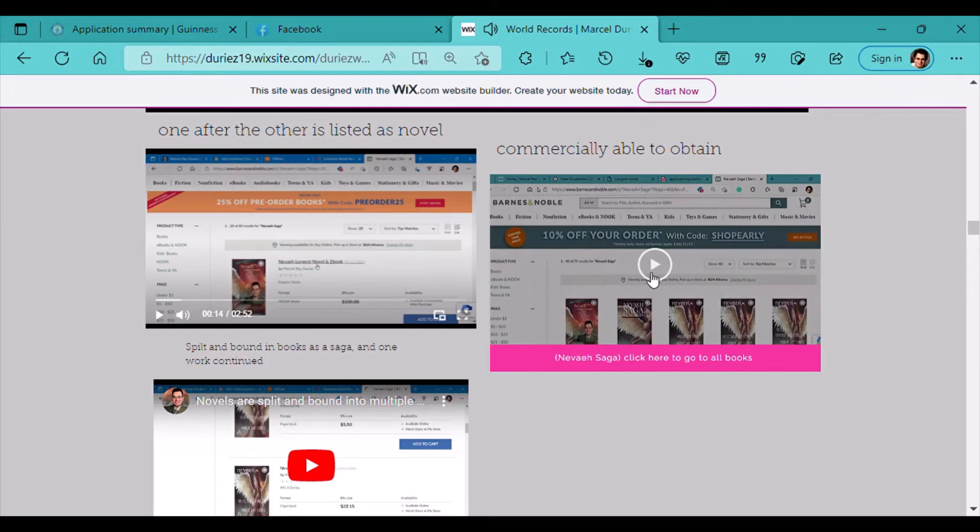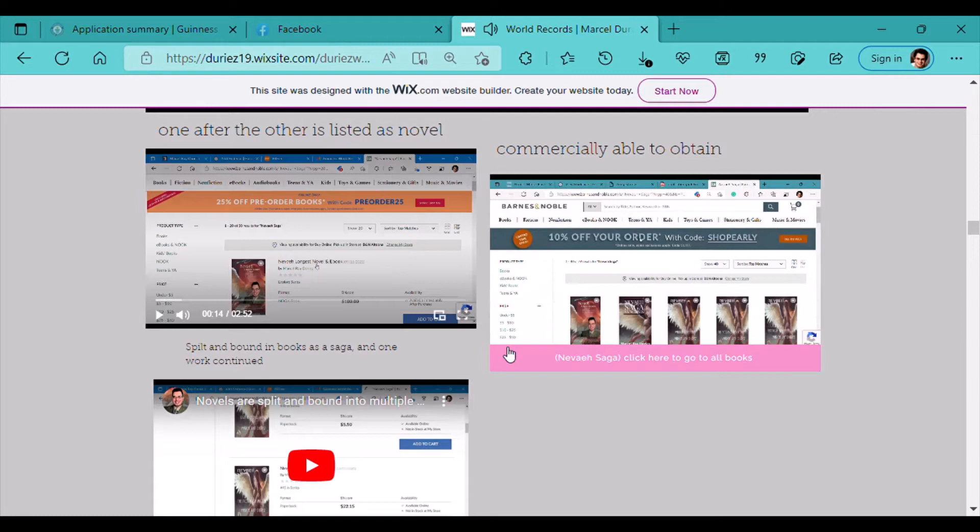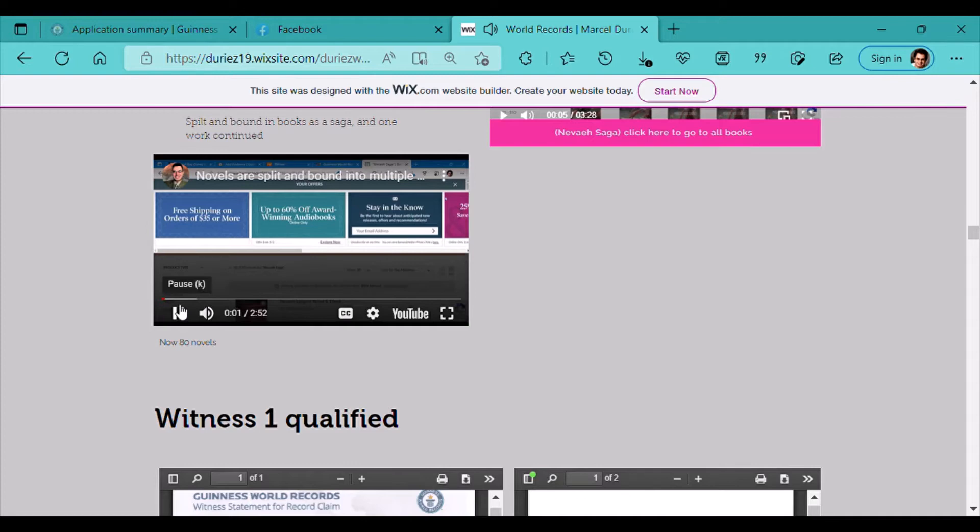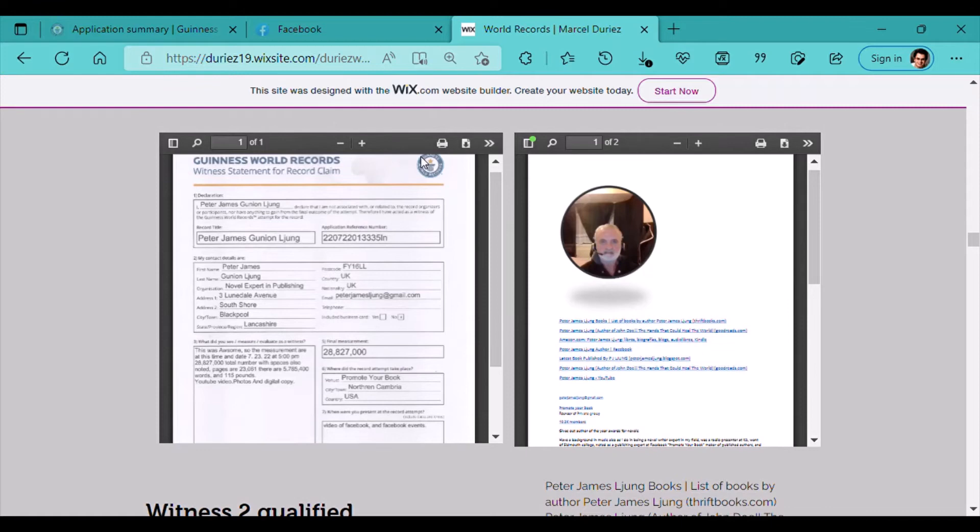Commercially available for obtaining. There's a video on that. Split and bound into multiple volumes. Held together with paper and glue, which is what constitutes the idea of a novel. You can play the video on YouTube. Witnesses qualified.